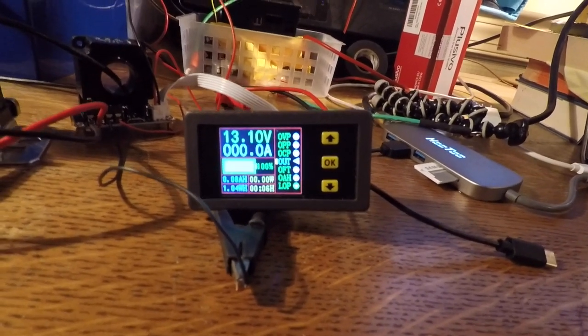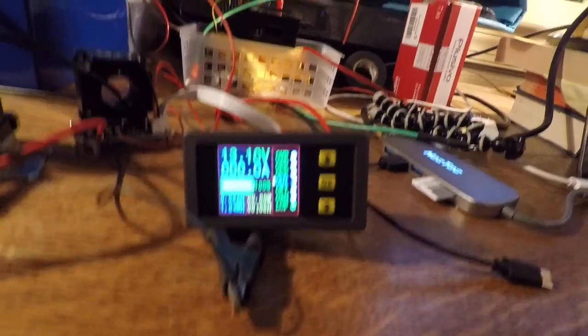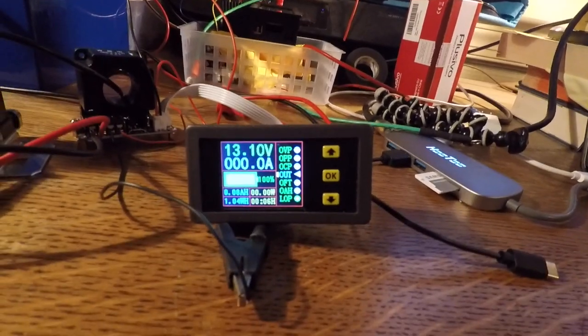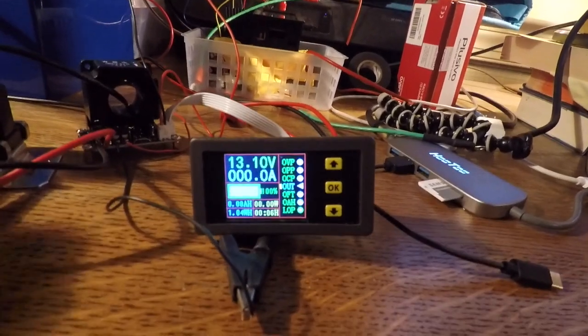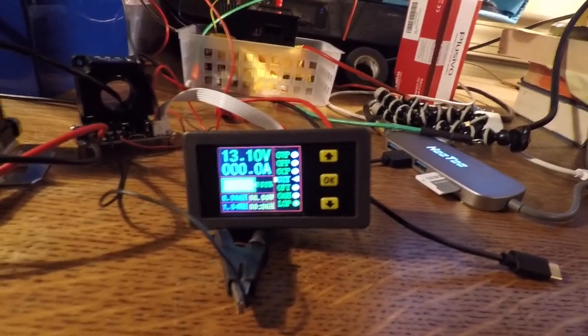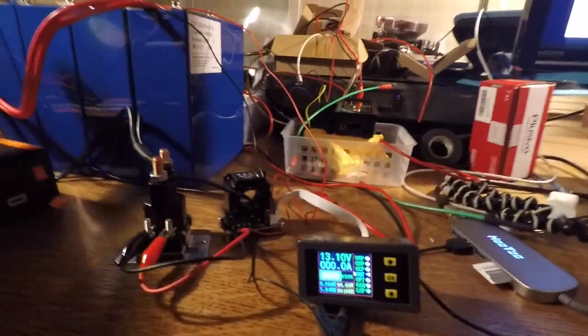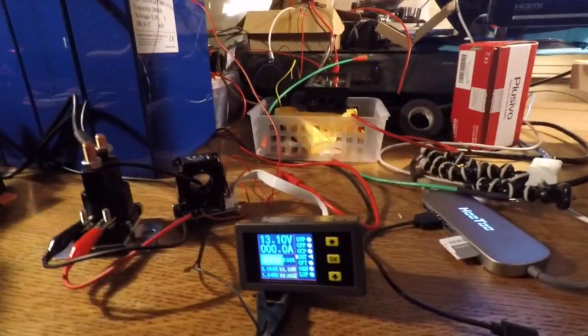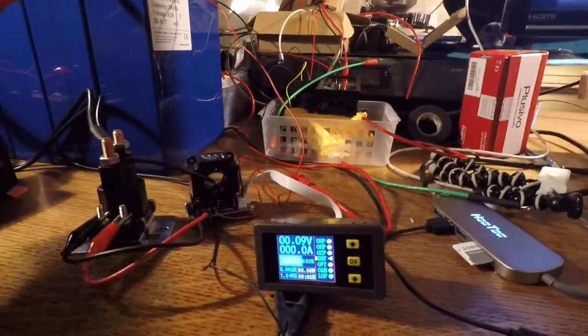There you go. Immediate, right? We dip below 13 volts. It immediately cut off power. Now nothing's flowing. The inverter's been turned off. So pretty cool. Let's do it one more time for the kids.